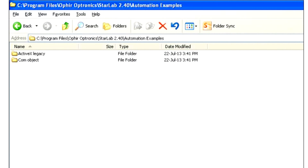Documentation and demo client applications in Visual Basic, C Sharp, MATLAB, and LabVIEW 8.6 are provided with the Starlab installation and can be found in the automation examples subdirectory of your Starlab directory.